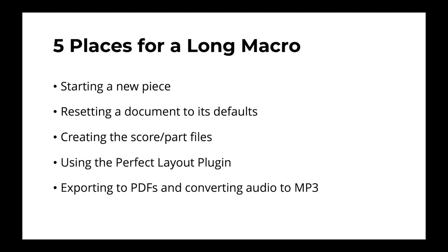The next thing is creating the score and the parts. I personally create the score and the parts in two separate files. And so a Keyboard Maestro macro is a really good way of saving both the files and getting a lot of the small little details worked out. That way there's just less work to do.